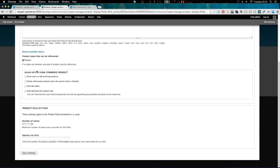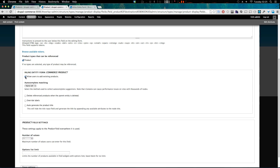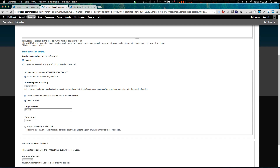These checkboxes give us different functionality. We can allow users to add existing products, and the search can be 'starts with' or 'contains' — 'contains' is a little more performance-heavy so you might want to use 'starts with'. It also lets you delete referenced products when the product entity is deleted, and override labels. It's nice to keep this stuff in the product display so you don't have to look elsewhere. There's also auto-generate product title, which I'm not going to select this time.